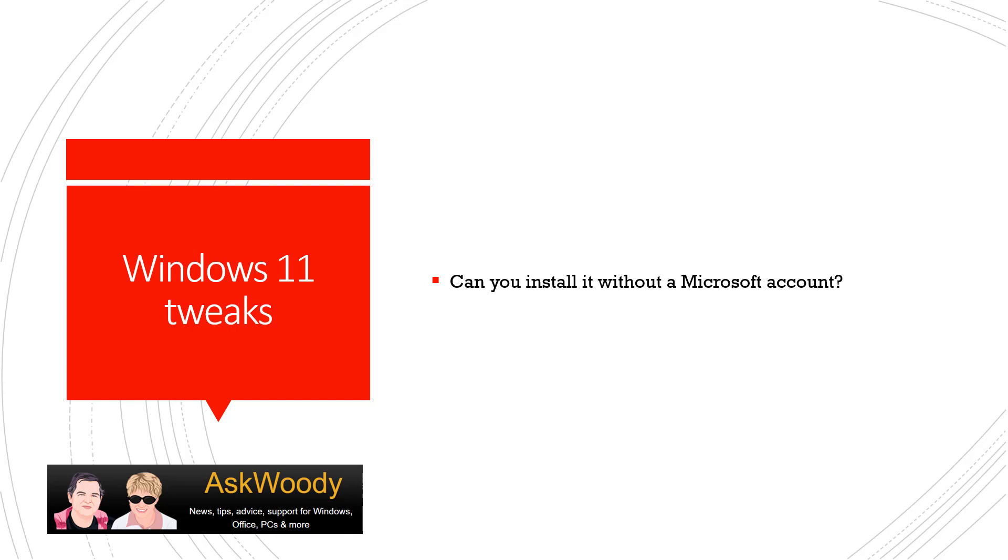You don't have to install it with a Microsoft account. Now, I will admit that it's easier with Windows 11 Pro. It makes it a little bit trickier to do it with Windows 11 Home, but it is still possible to install it without a Microsoft account.